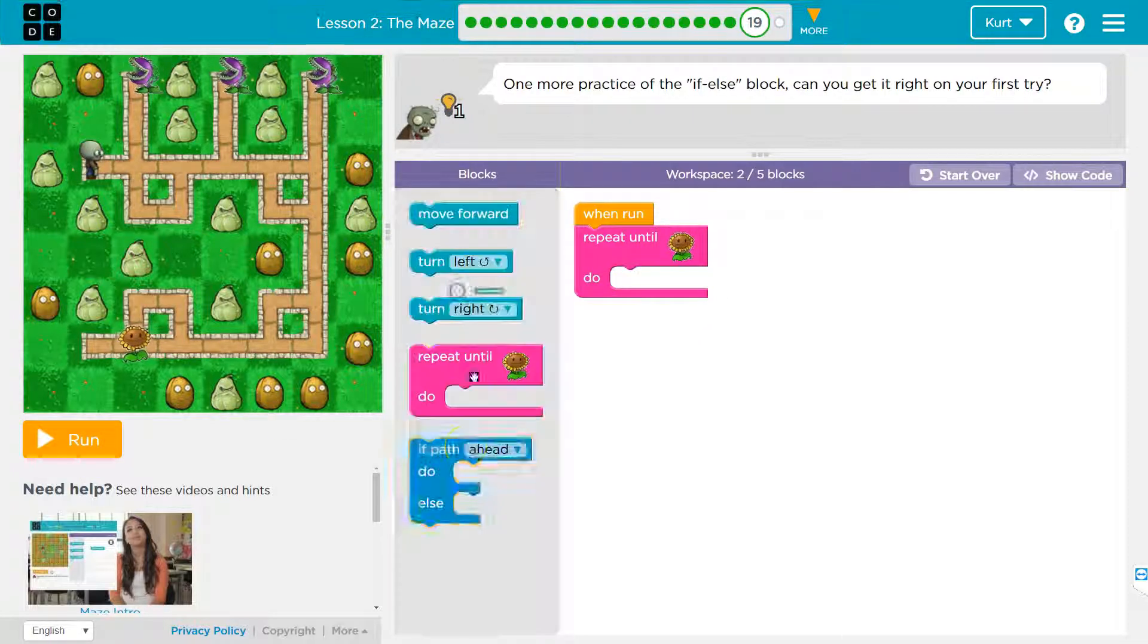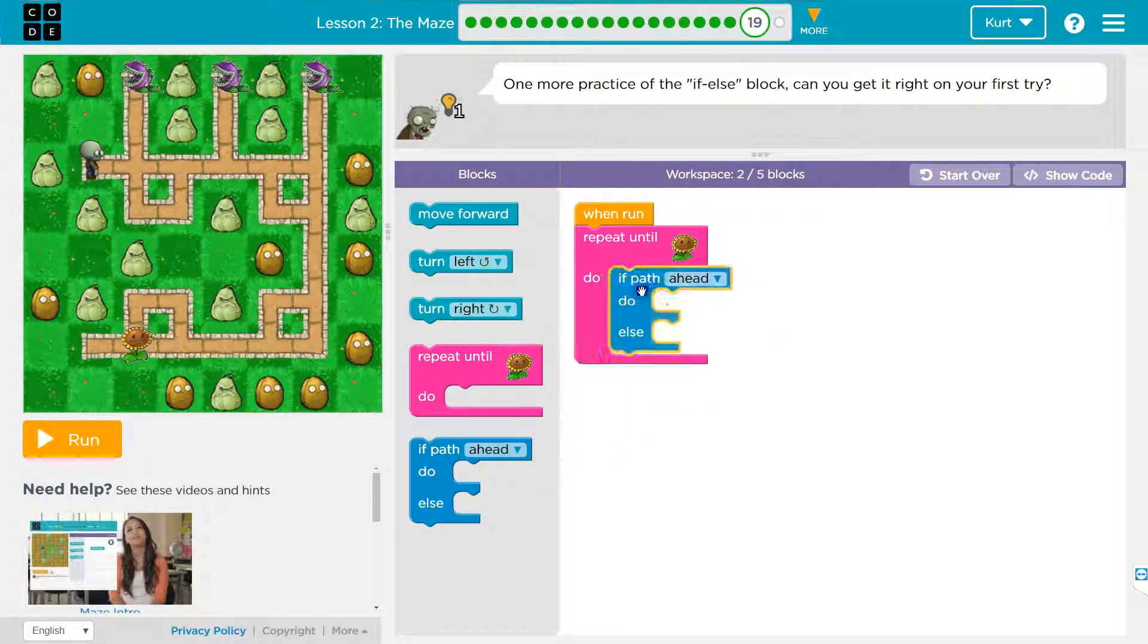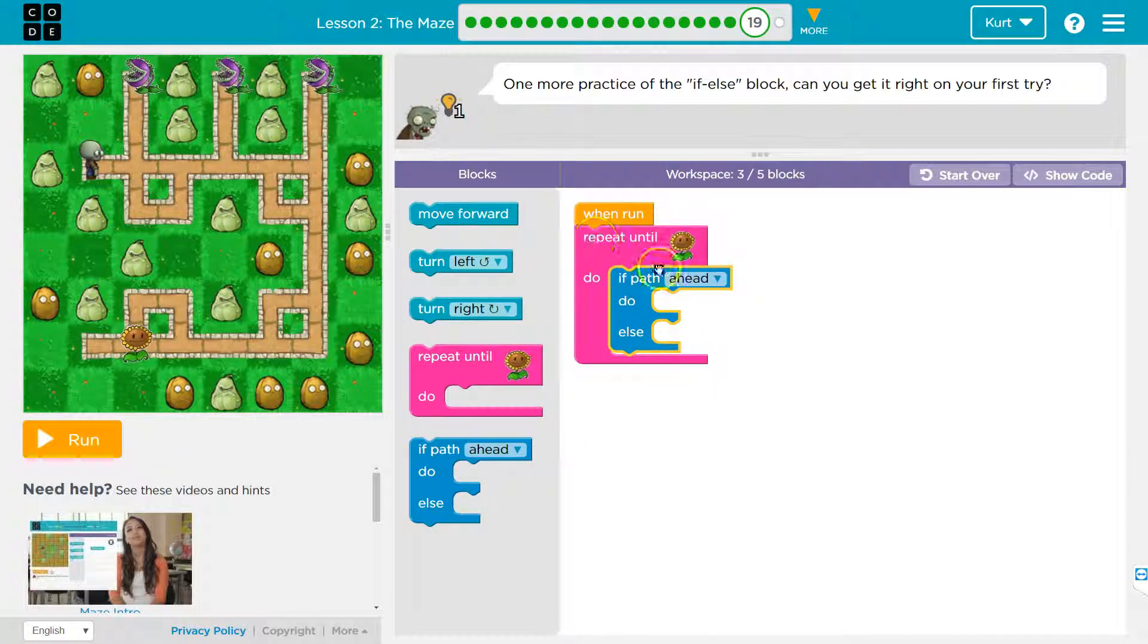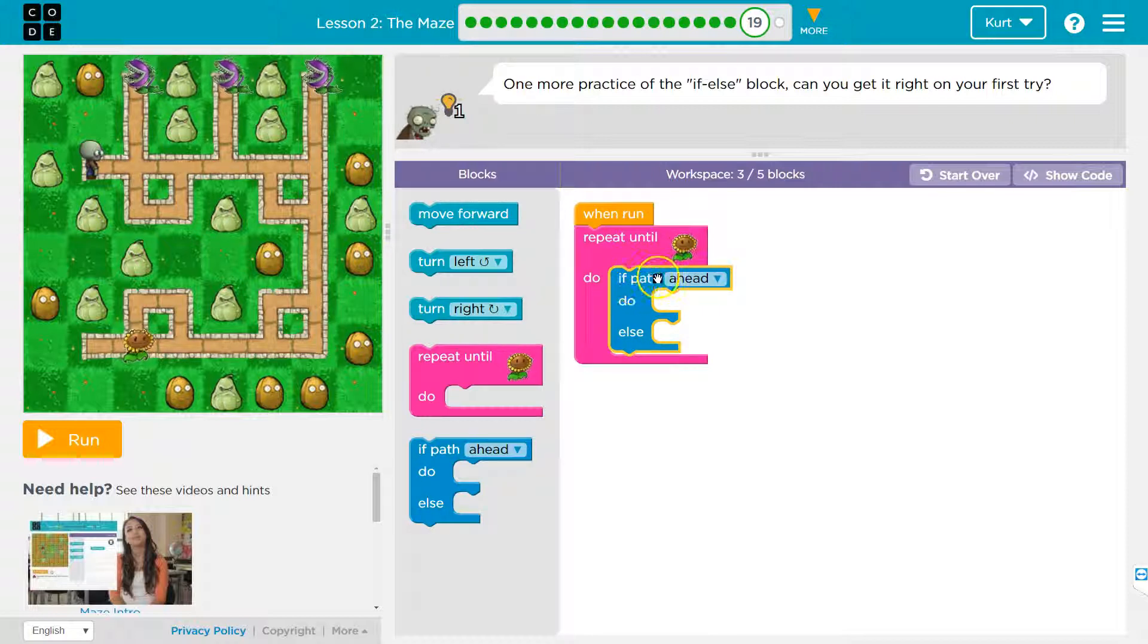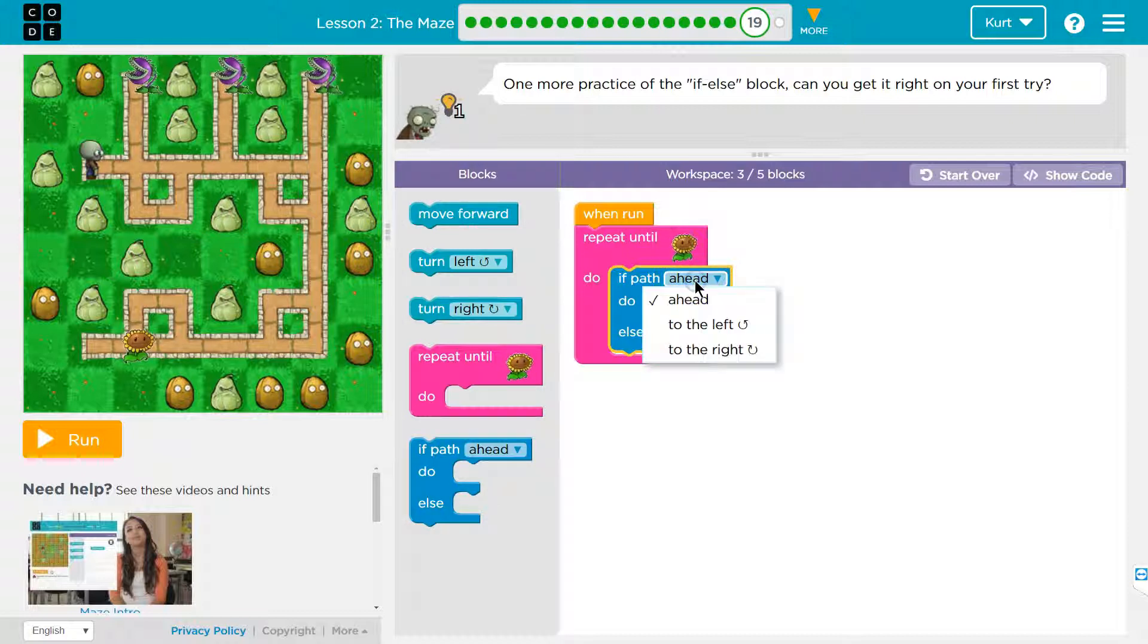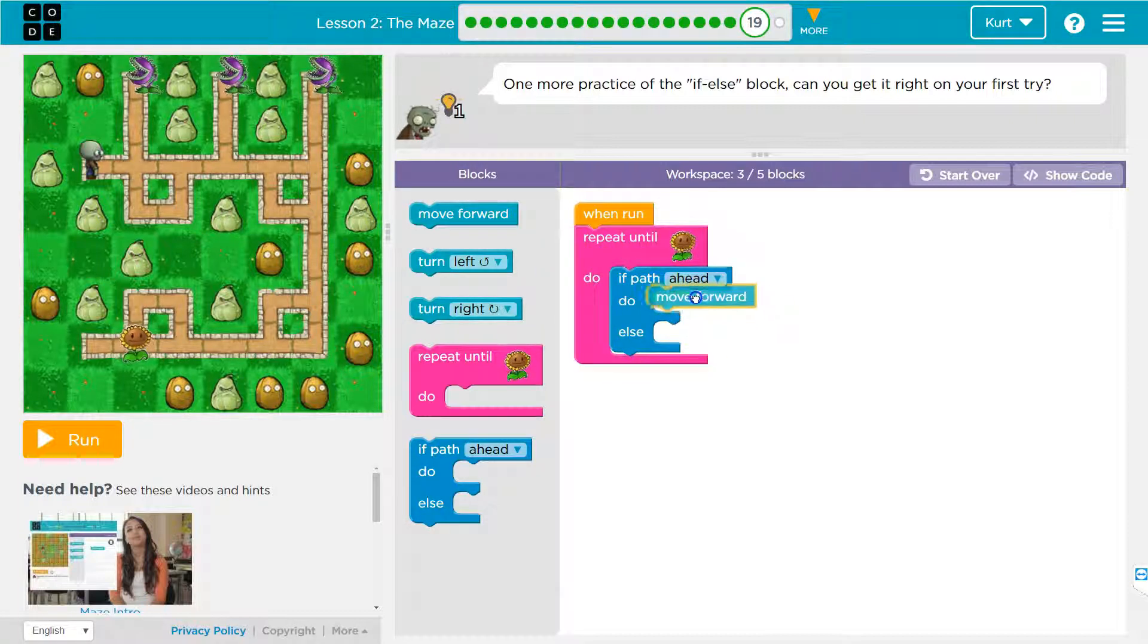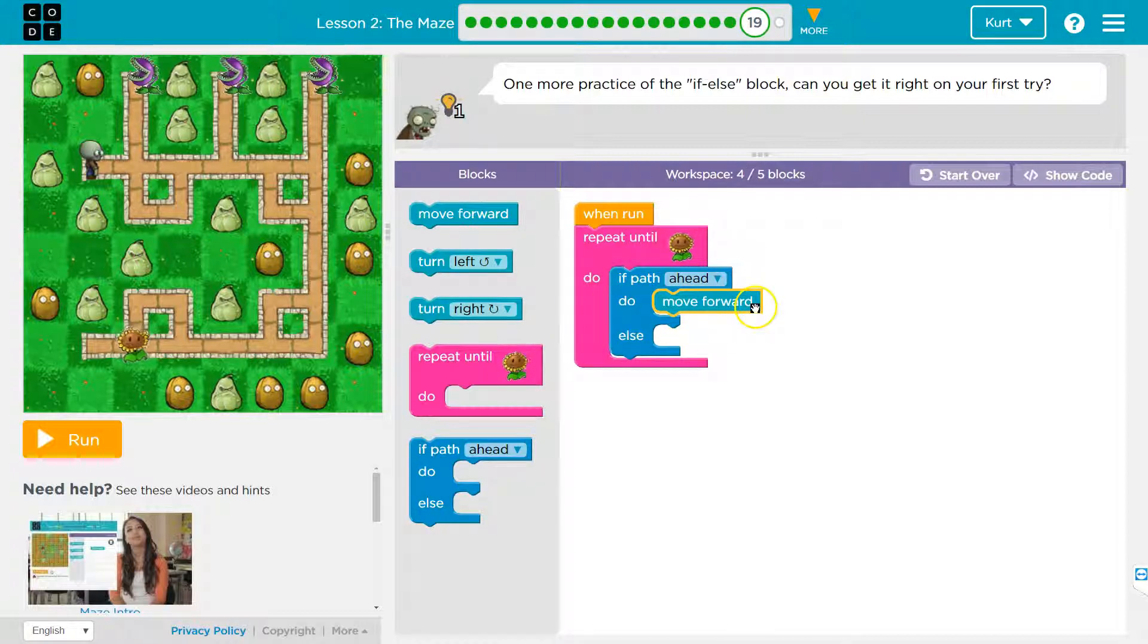So this is where an if block will be helpful. Repeat until, so all of this code is going to be run until I get to a flower. Now what do I want? If path ahead, if the path is ahead, I can move forward, right? So if path ahead, do move forward.